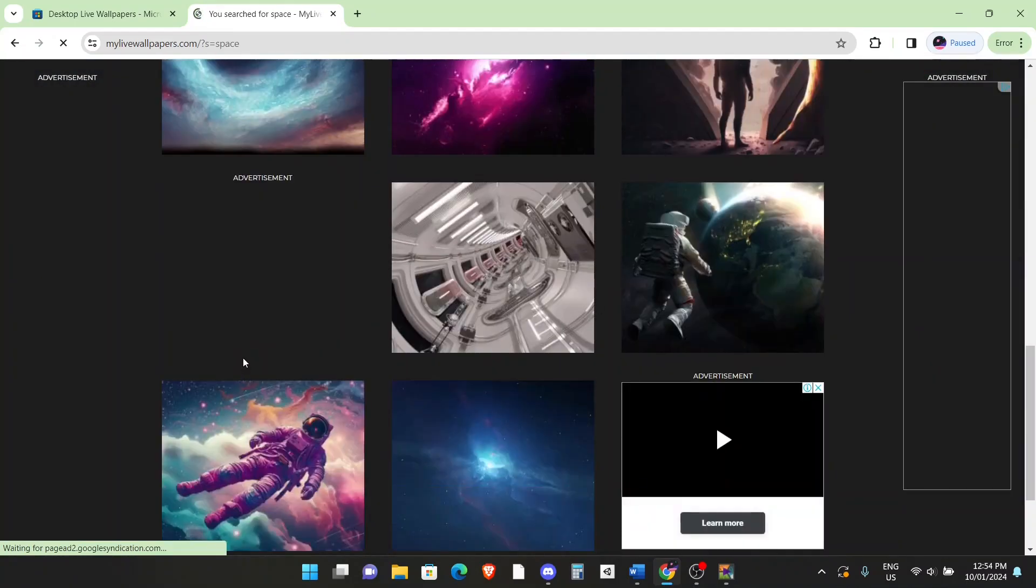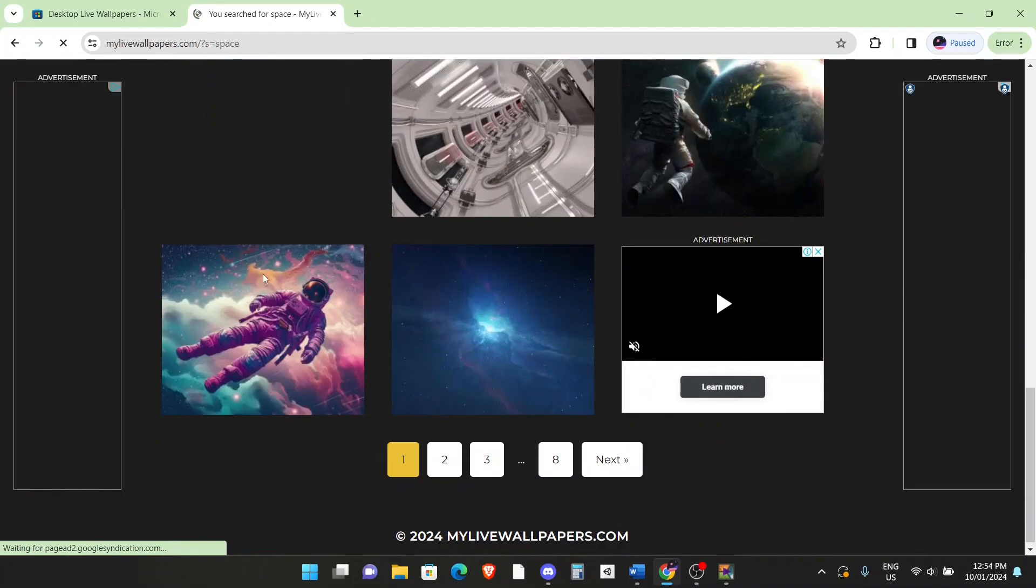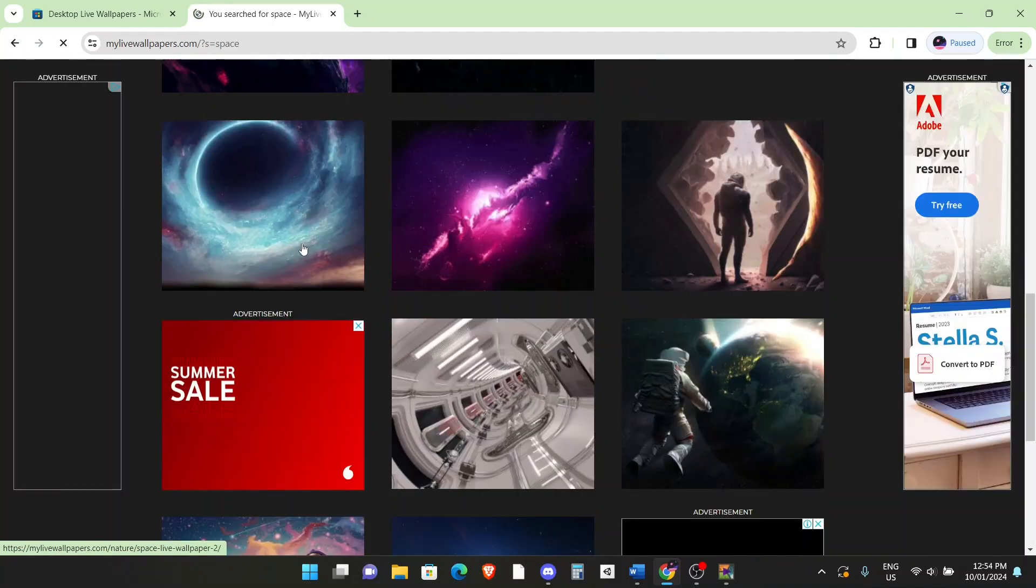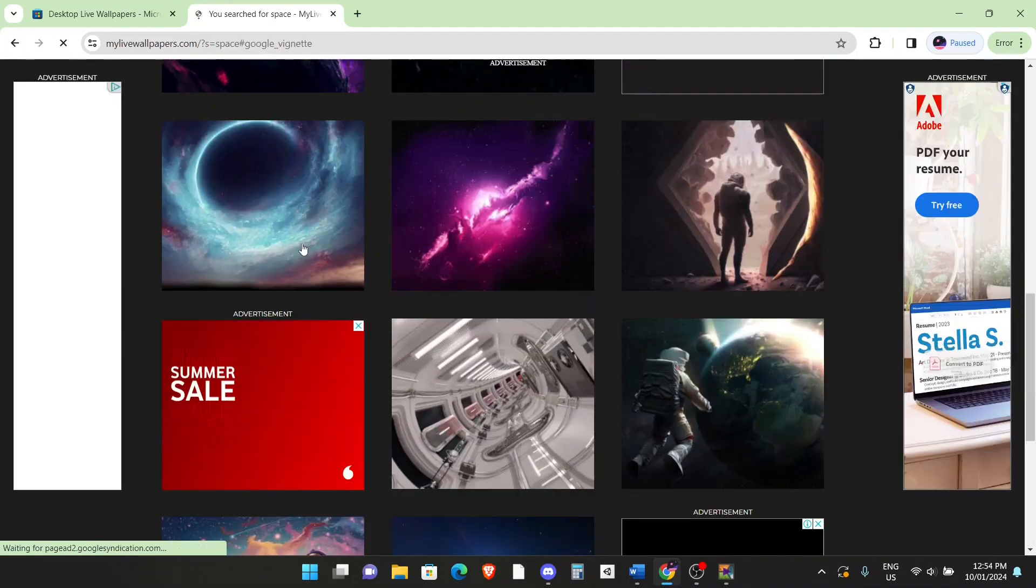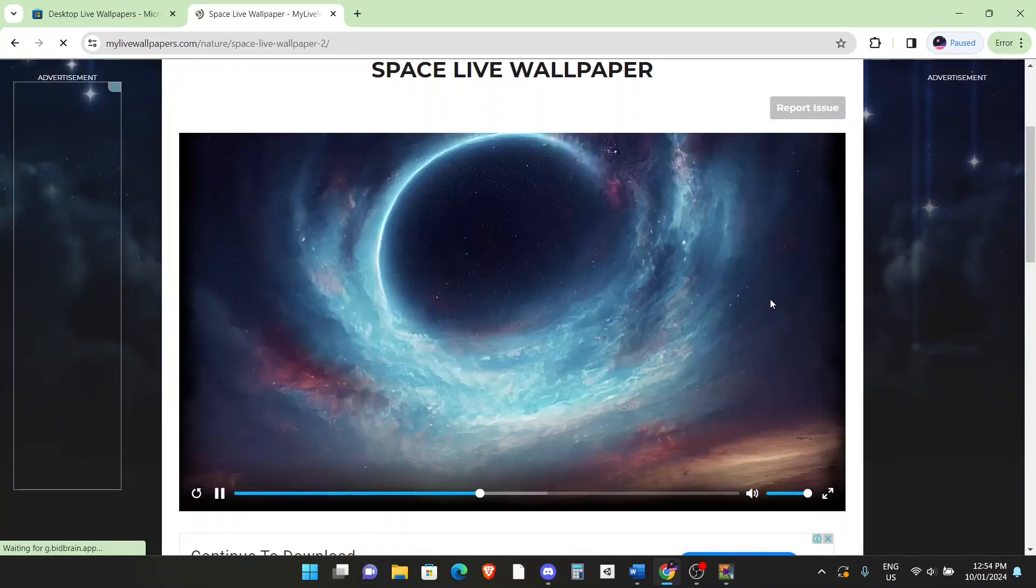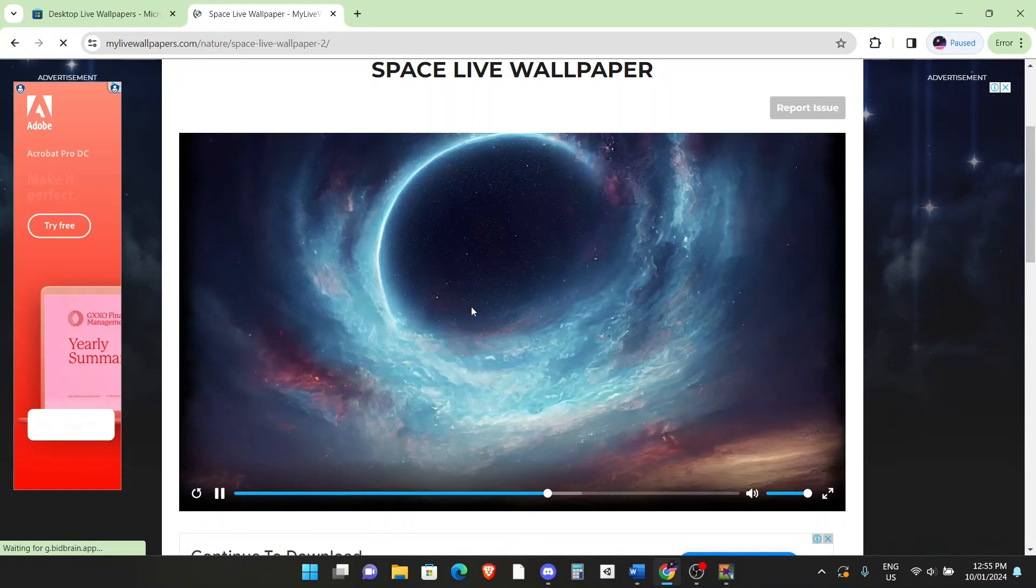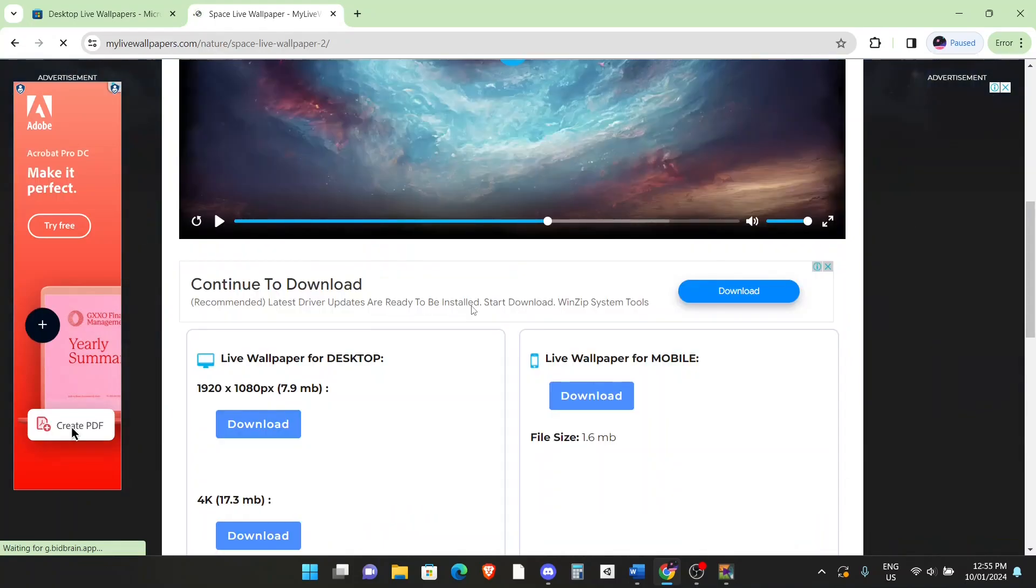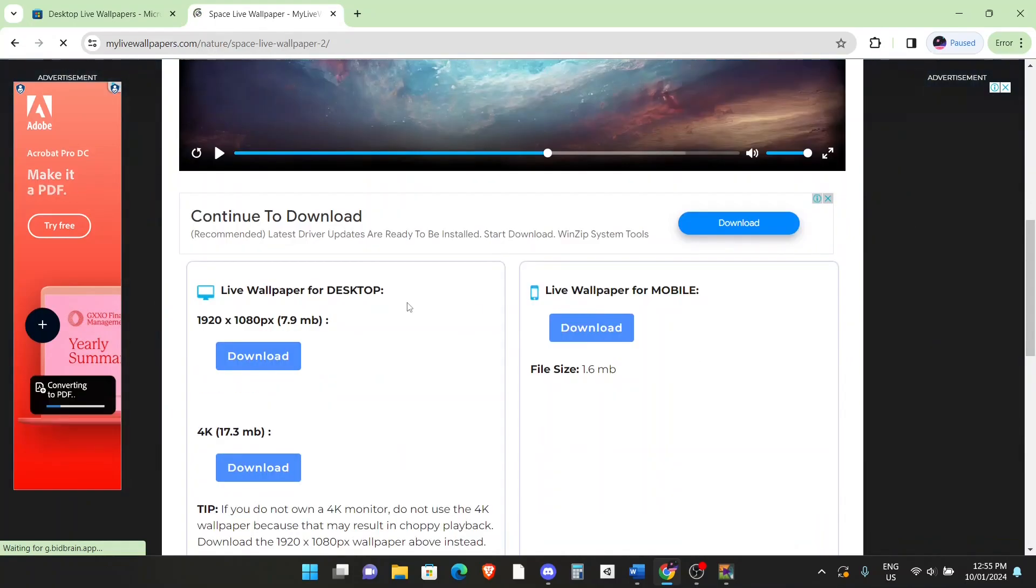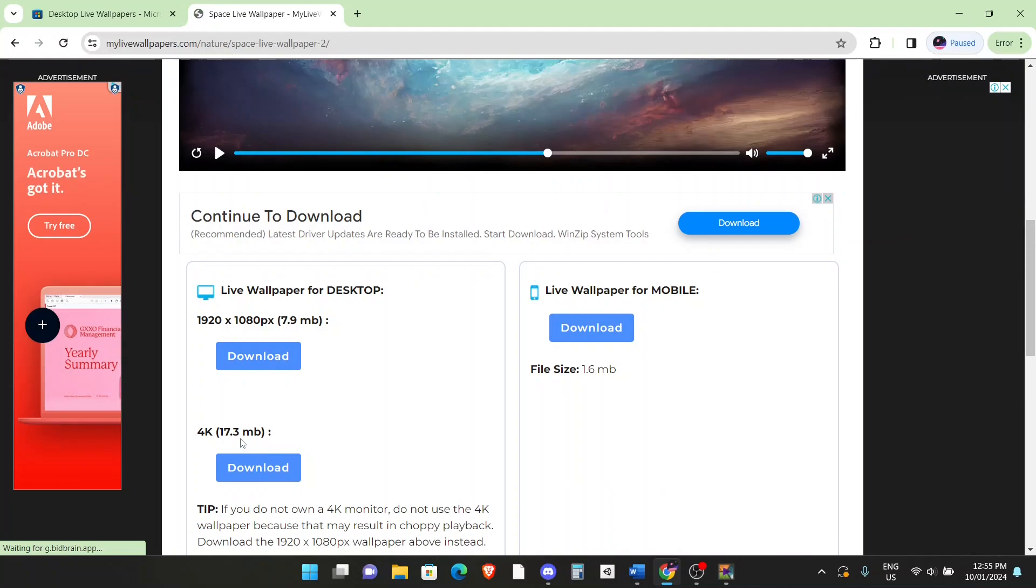You can click on it to view, this looks pretty interesting, yeah, this looks perfect for me. What you want to do is then scroll down a little bit and then you can download a HD version or a 4K version.